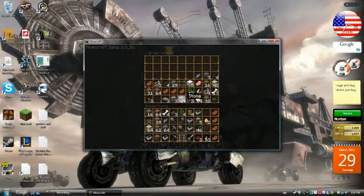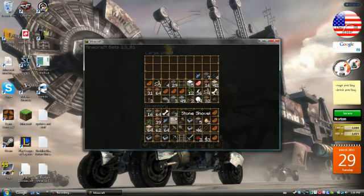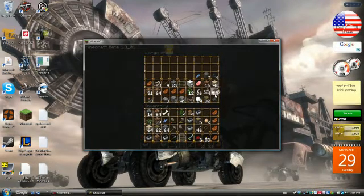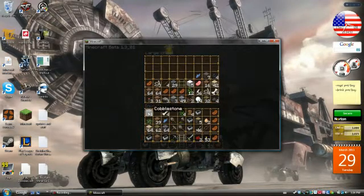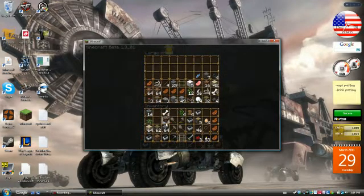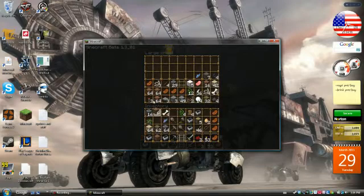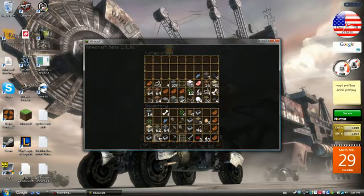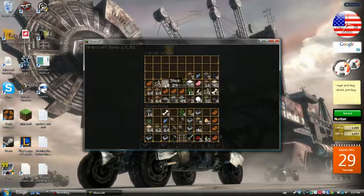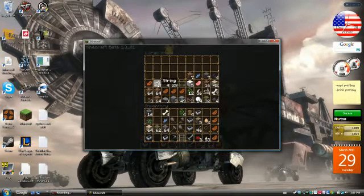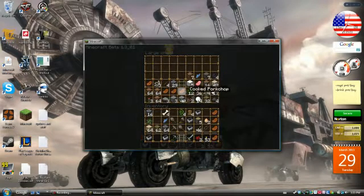Yeah, I'm already really liking this texture pack. It is just amazing. Quickly sort my inventory just so you can see how awesome this texture pack is. That's a ladder, sticks, and string.